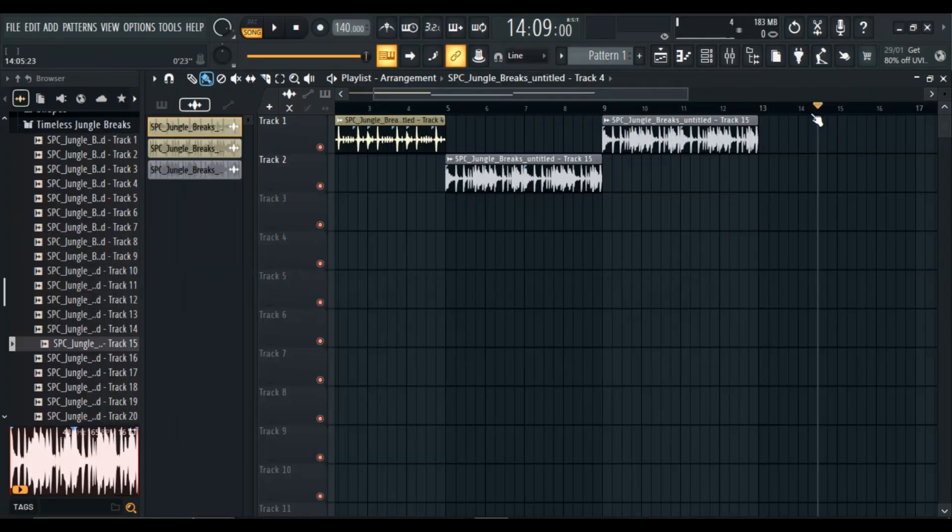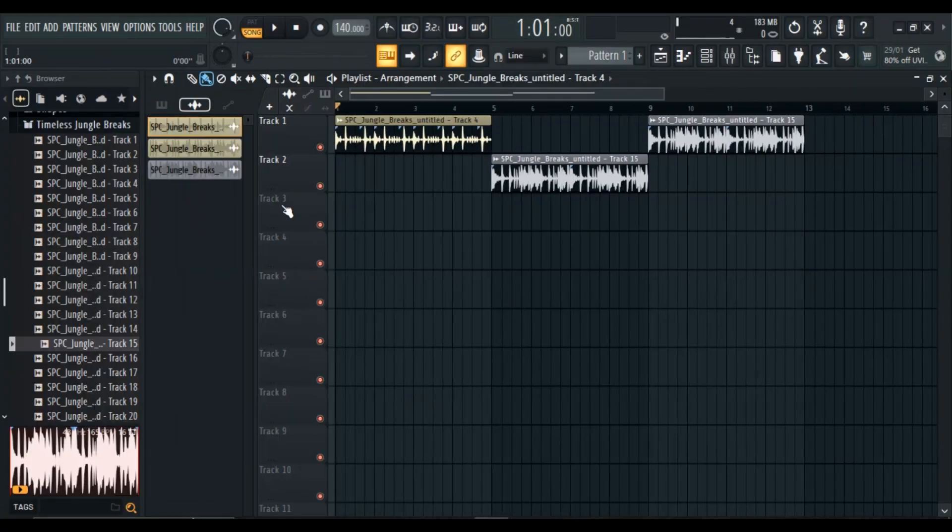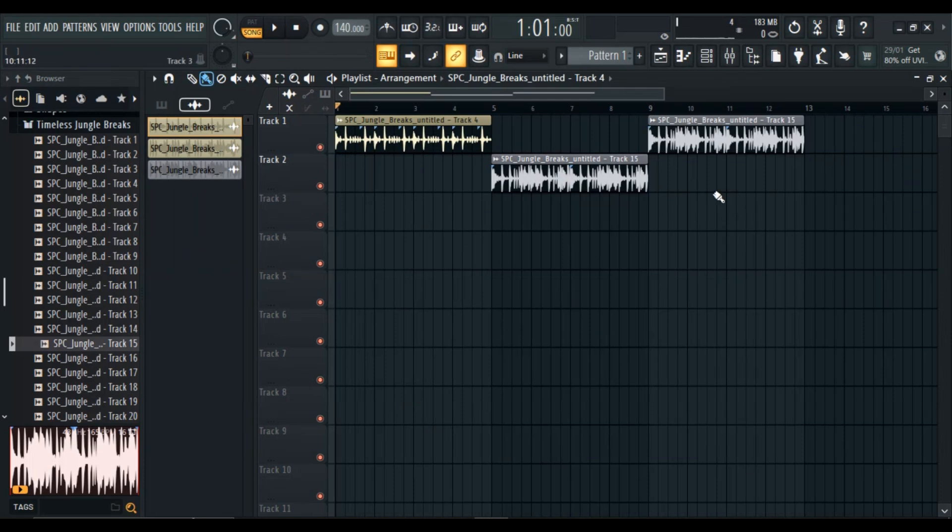Let's talk about one of the simplest yet most essential skills in FL Studio, copying and pasting your audio. First, open up FL Studio. You'll see multiple tracks ready for action.